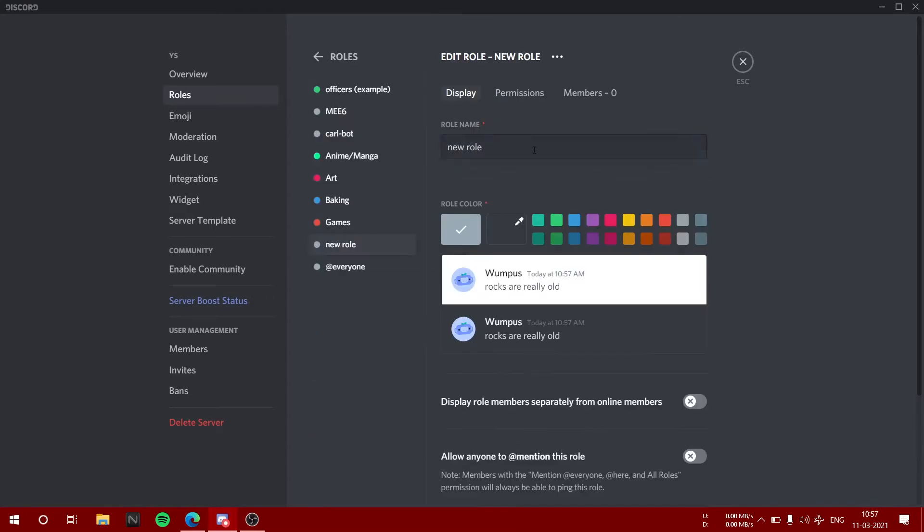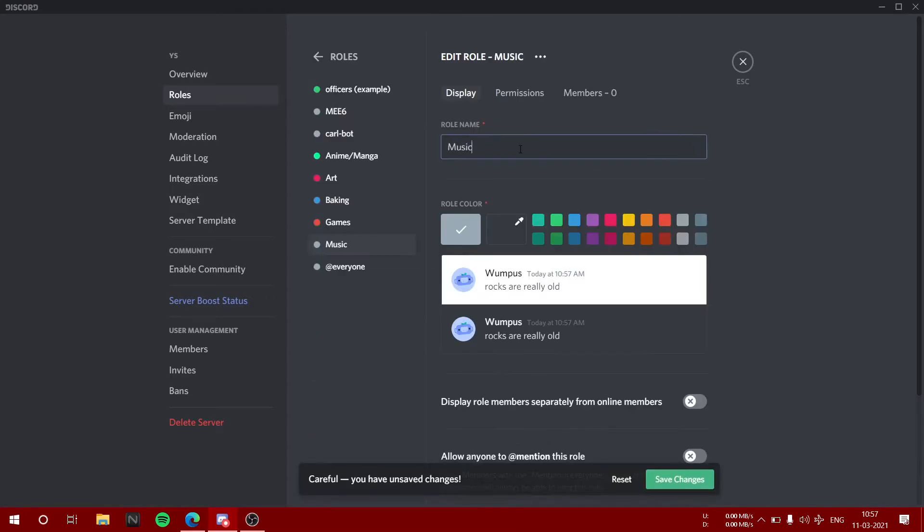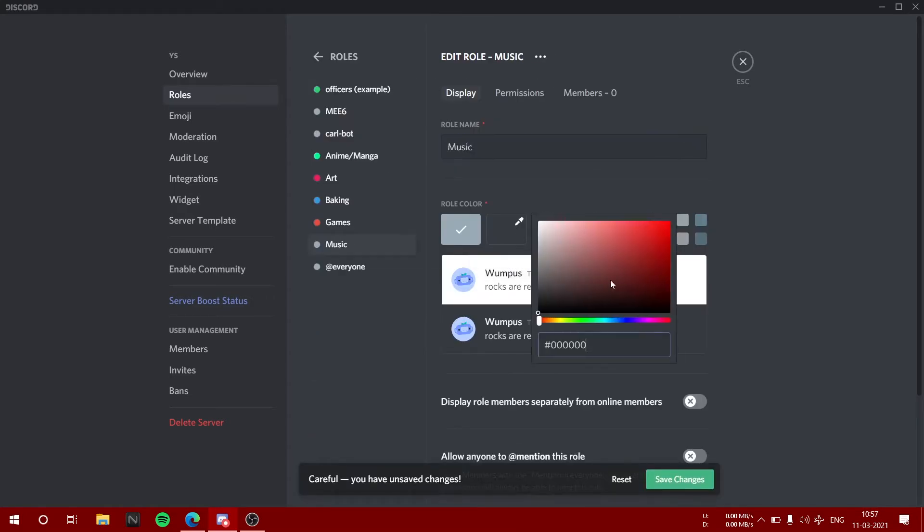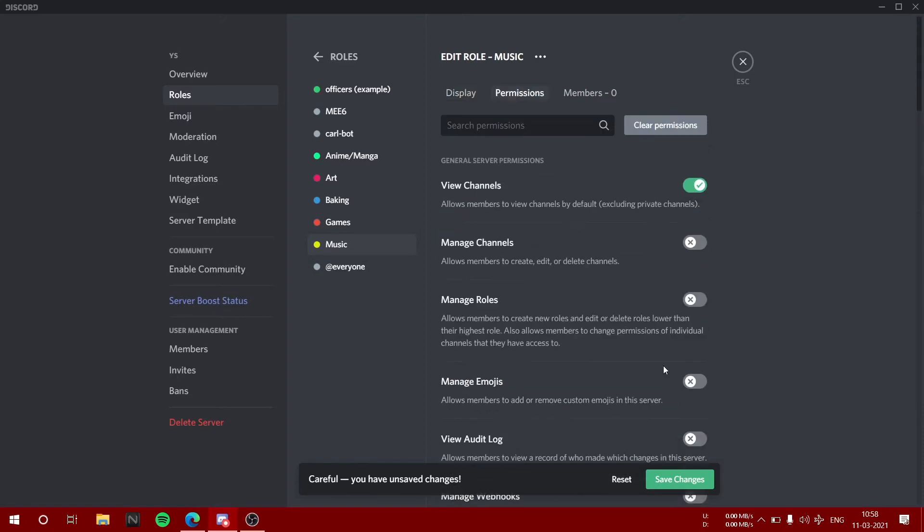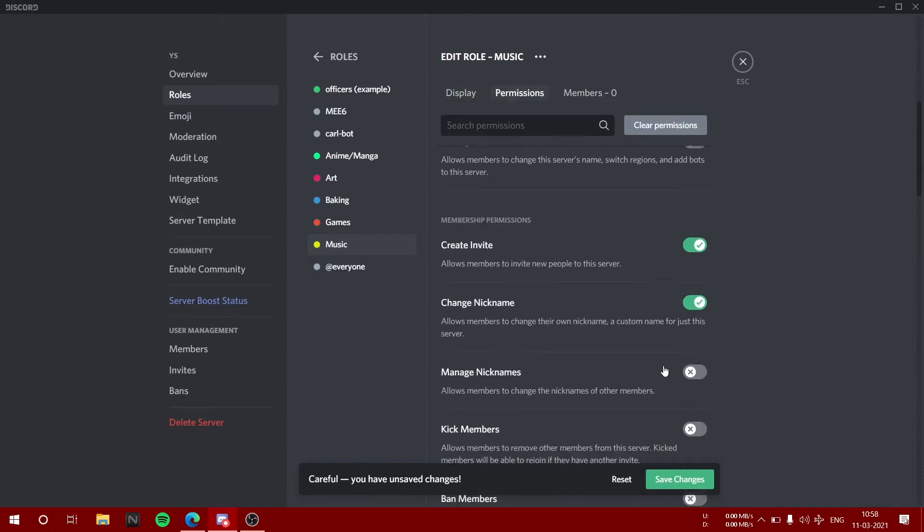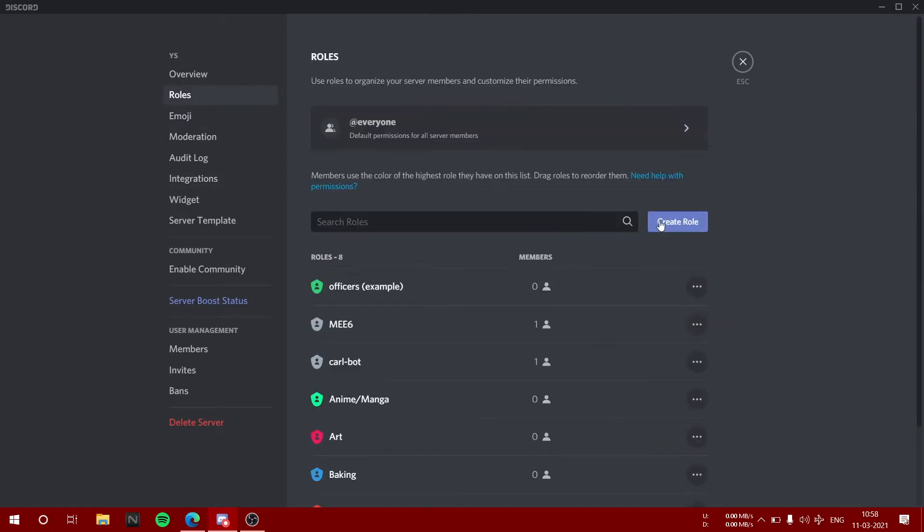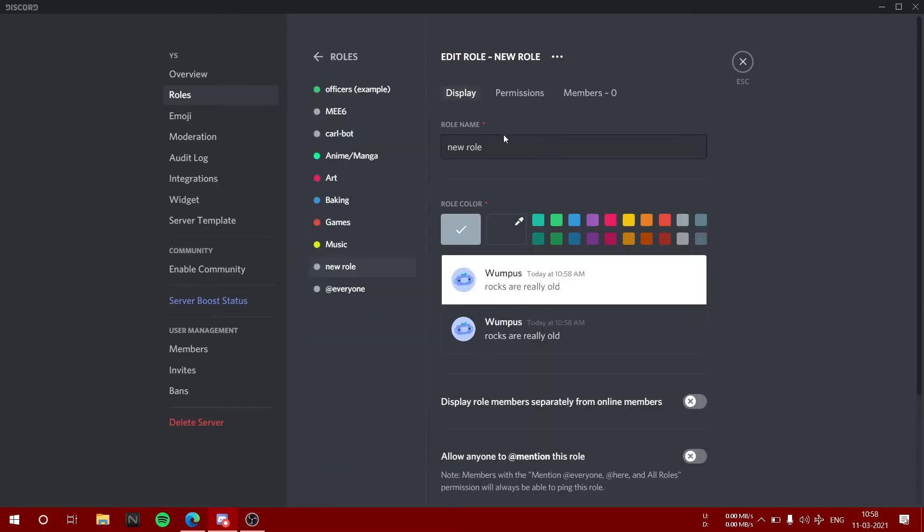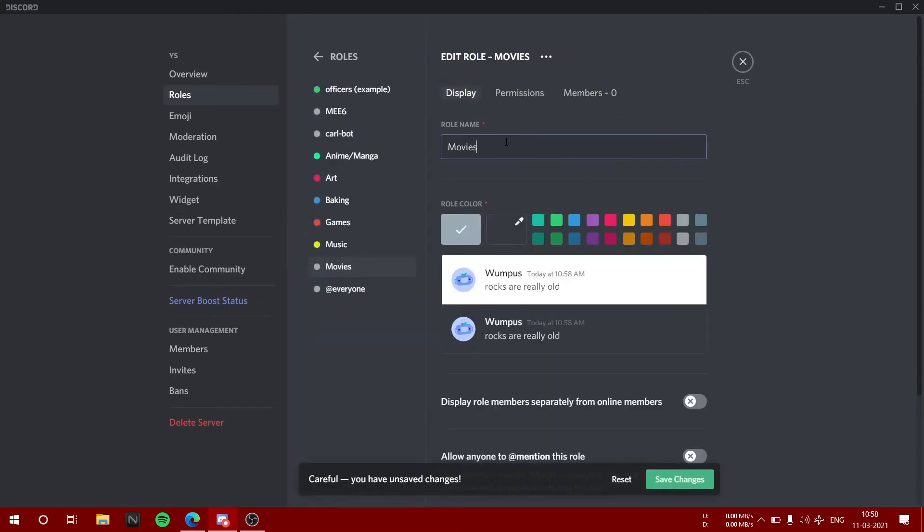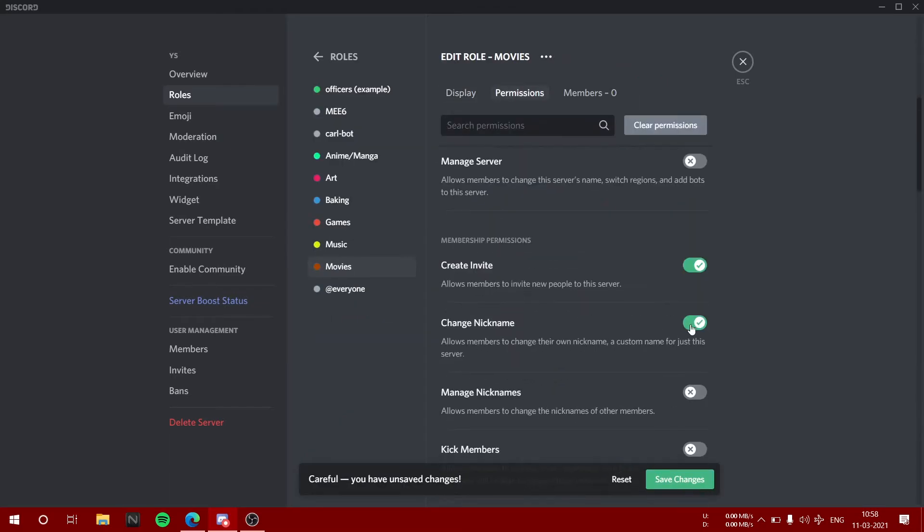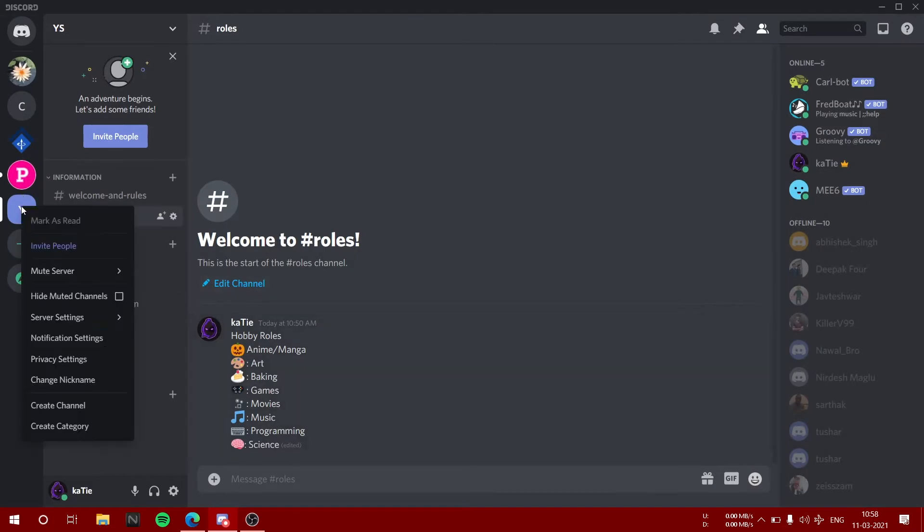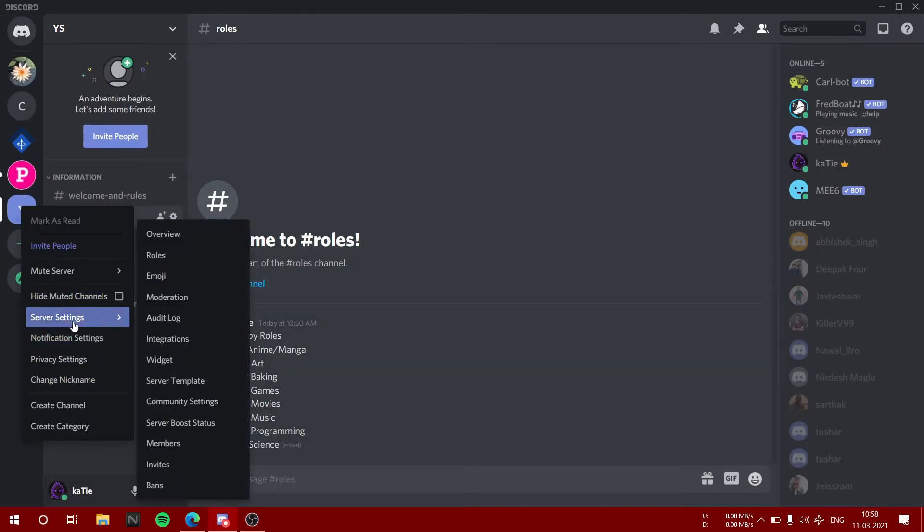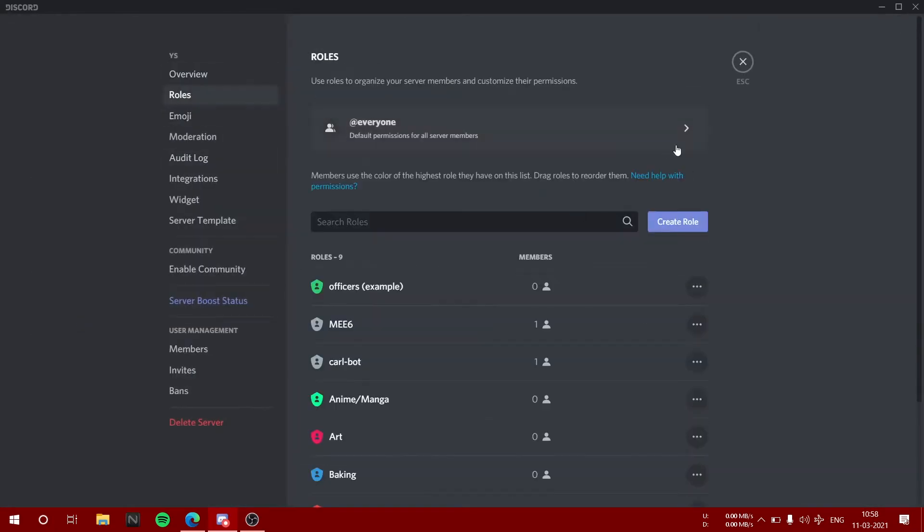You can also add custom roles for things like if they want to volunteer in some kind of activity using emoji roles. That's a pretty good way of doing it. Here I am doing the basic stuff like what you can see on the screen.